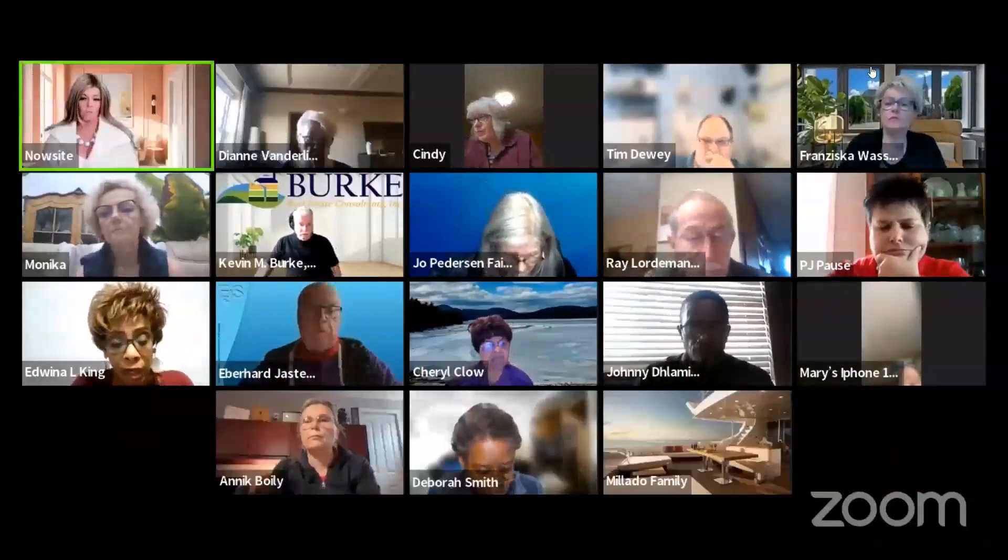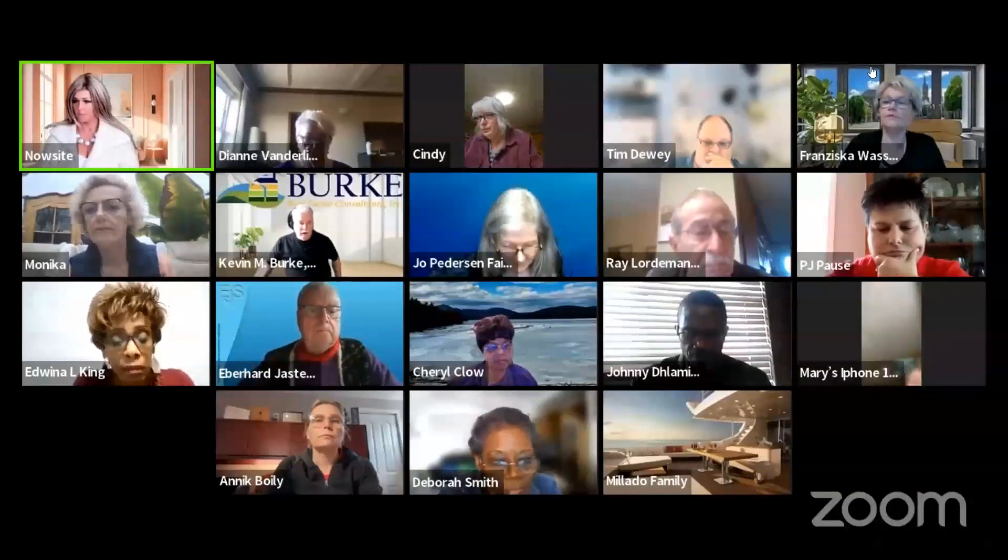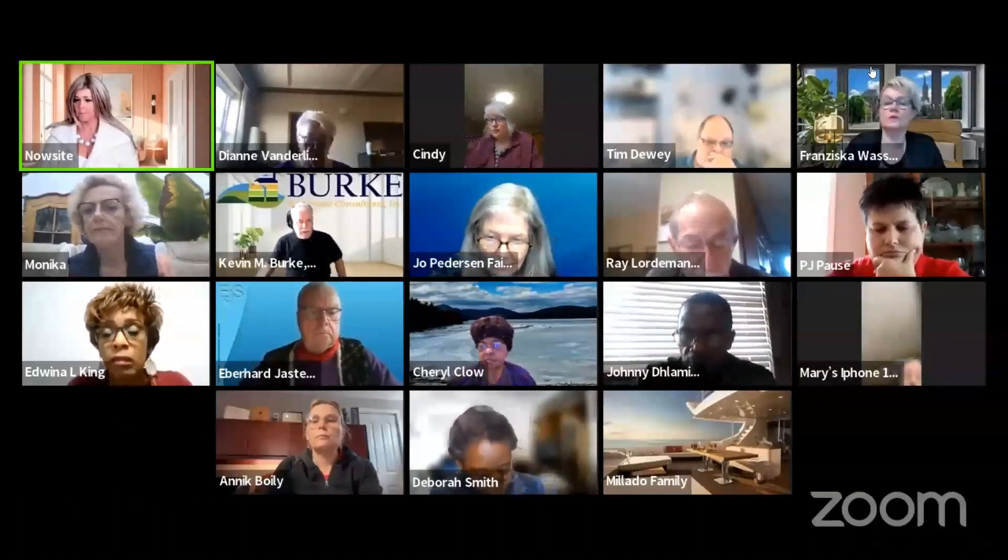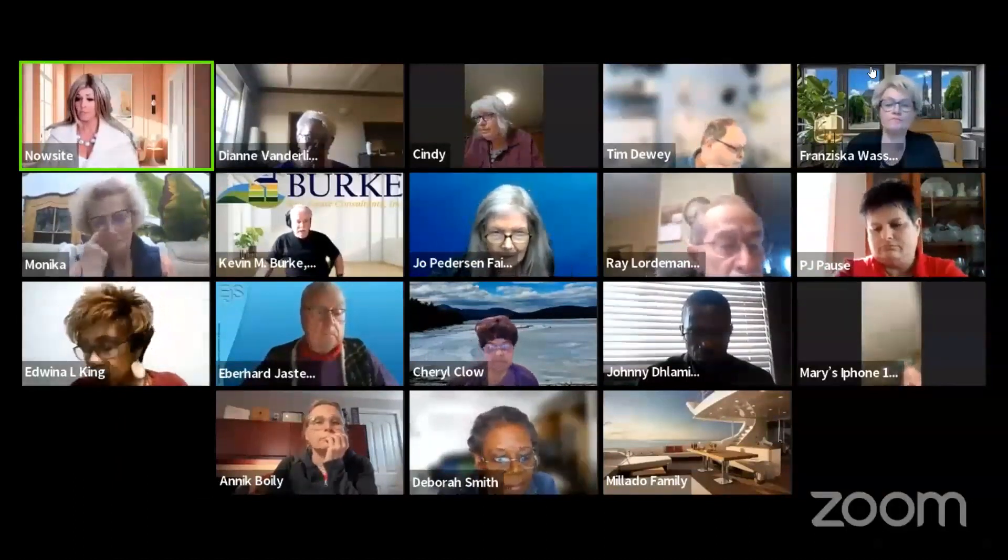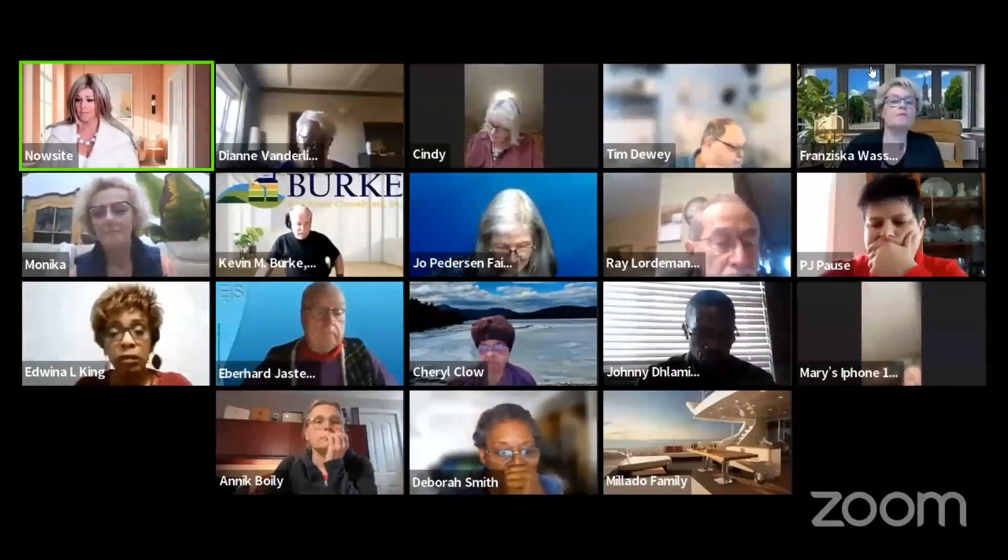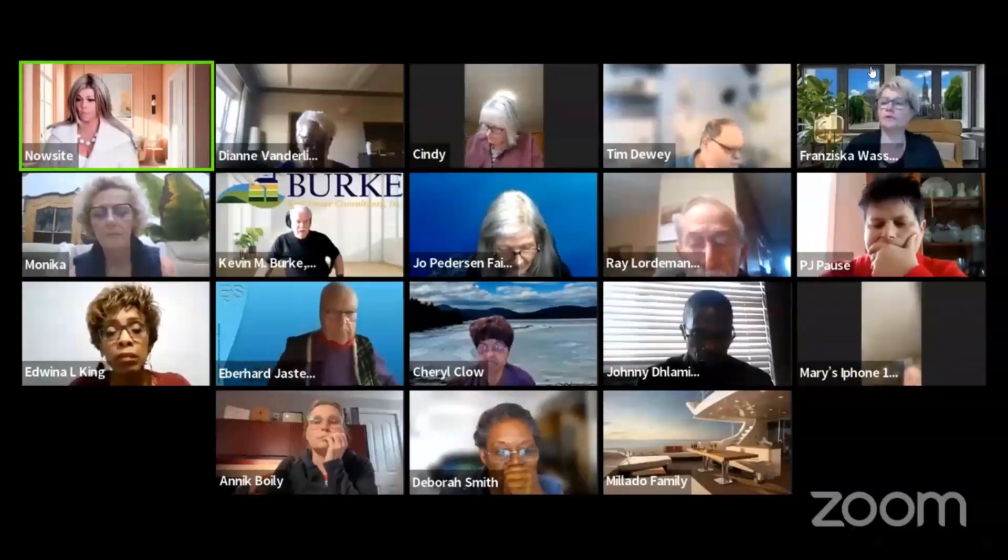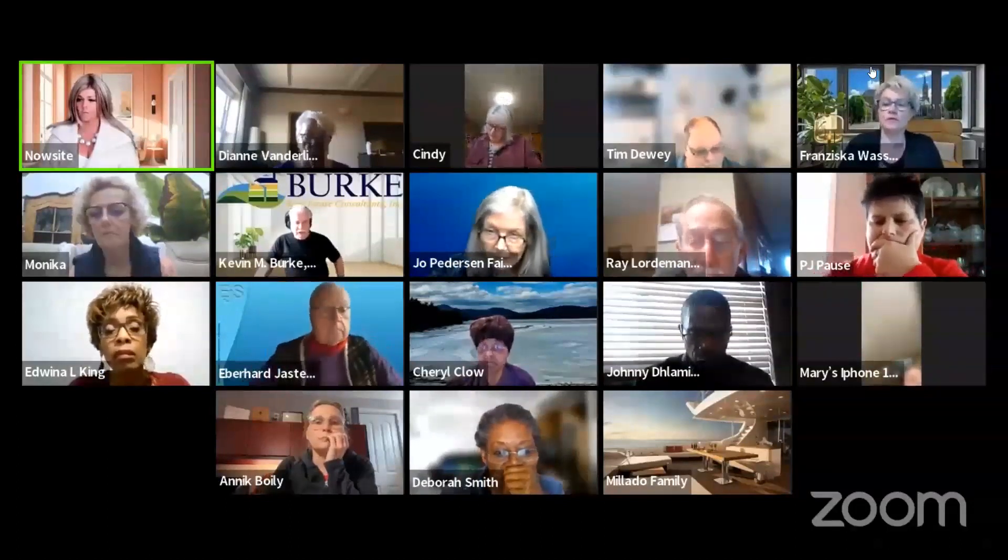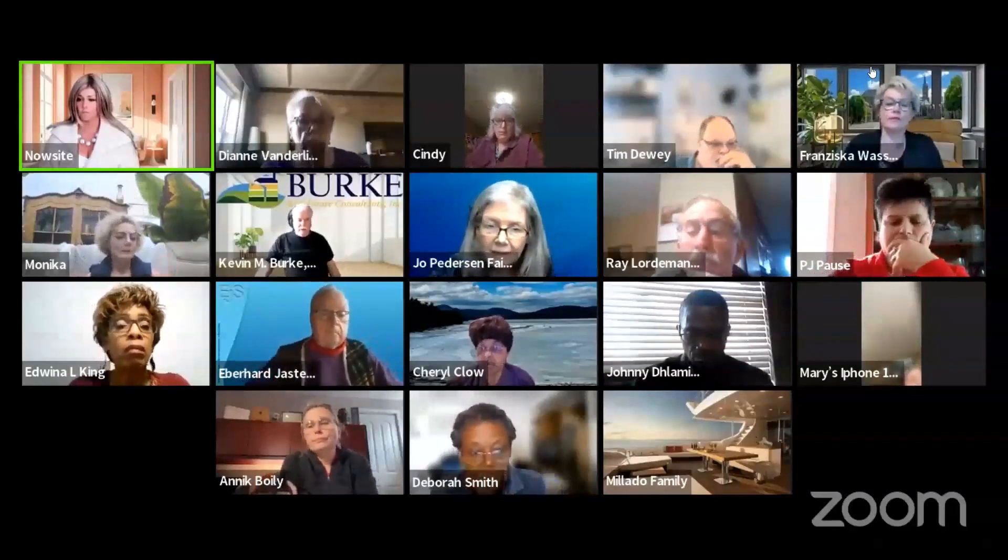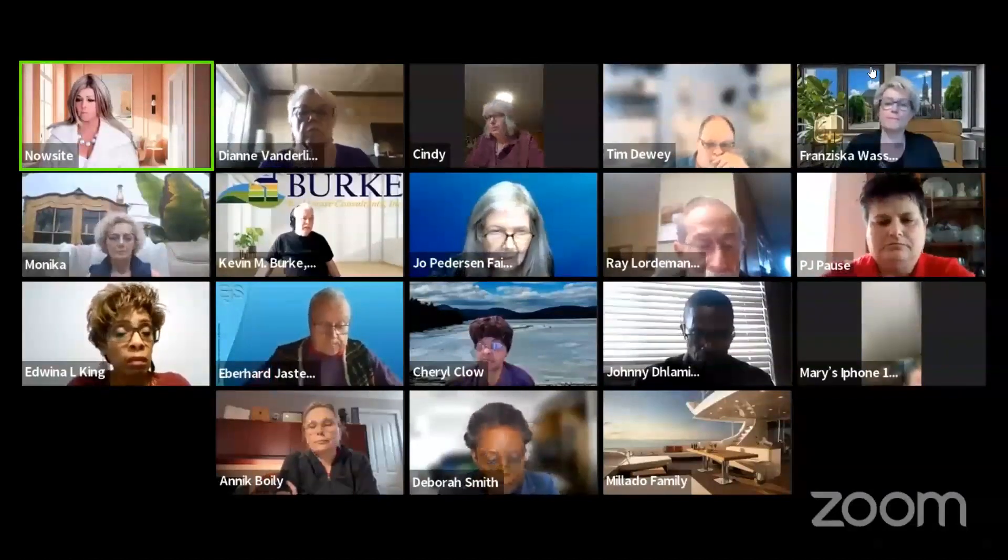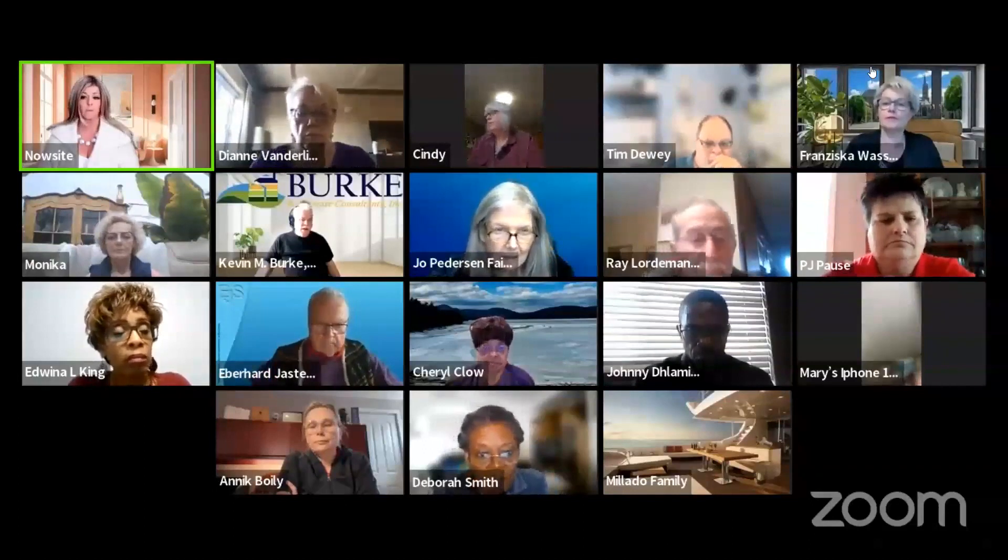How did that go for everybody? Let me know in the chat how many posts you did. Eberhard did two. Fantastic. How many posts did everybody get done? One. Fantastic. Johnny. Mary did one. Cheryl, one and a half. PJ, we can work with you on that. Joe, seven. Jenny, one. Donna, one. Ariel did three. Tim did two. Lucas did one. Fantastic.